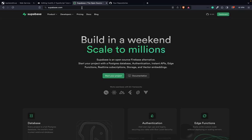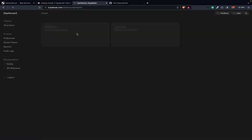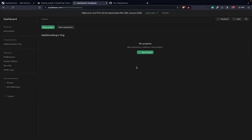You go to Supabase.com and you also register there, then log in. And of course, this is also a free service — they are offering free databases. For my case, I want a Postgres database, but I think Postgres is by default.